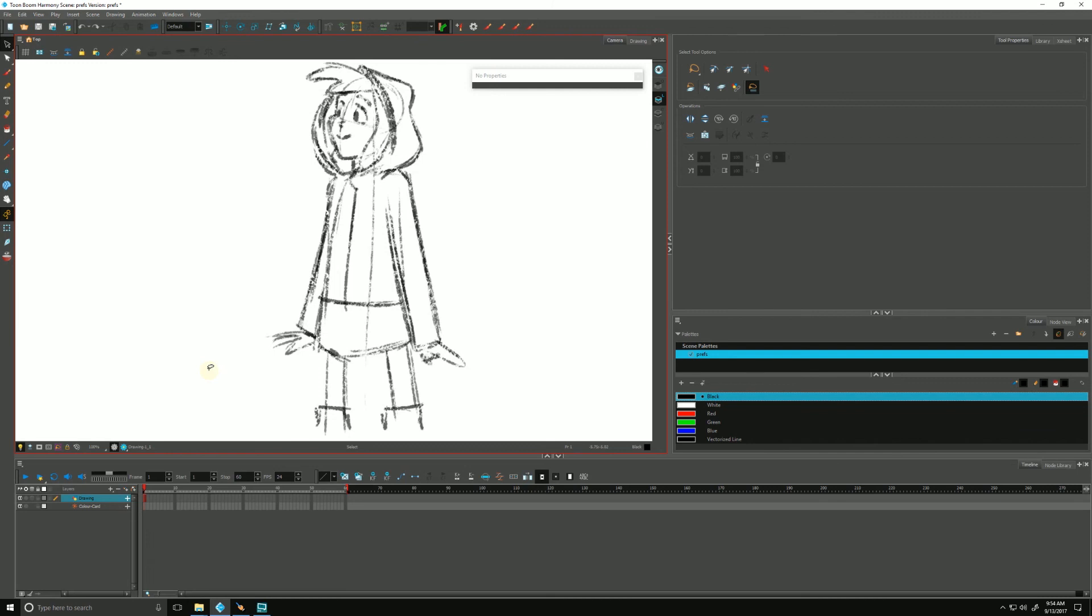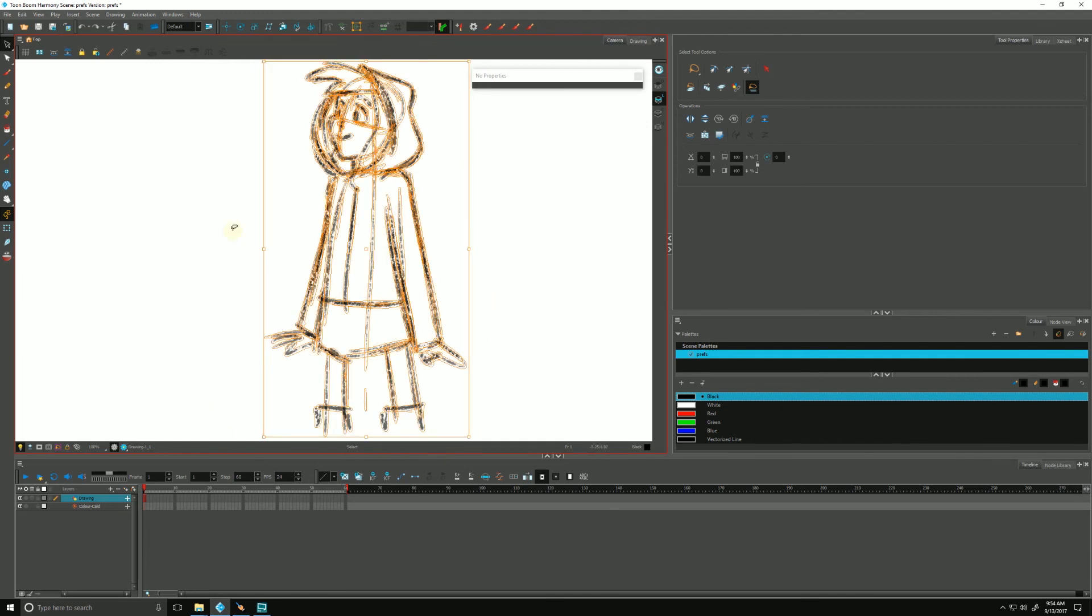So what we want to do is flatten our drawings to help keep things moving at a decent pace. There's a few ways of doing it actually. We can select our entire drawing, draw a selection around it or just hit control A to select all.